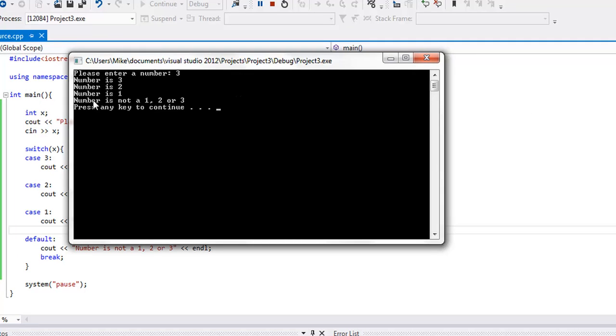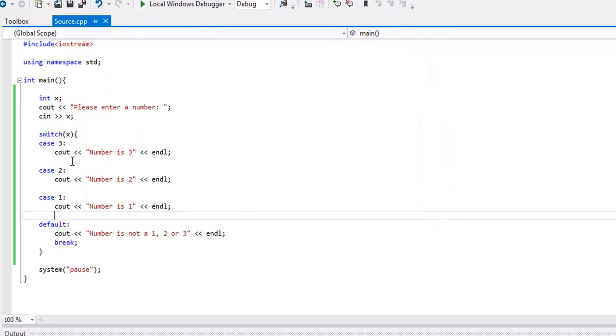It ran all the code. It ran the 3, the 2, the 1, and the default. So definitely make sure that you have those break statements in there if you don't want the rest of the code to execute. Sometimes you want the rest of it to execute.